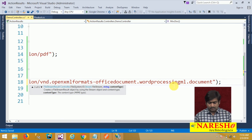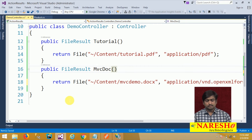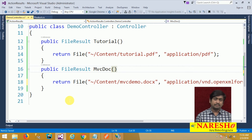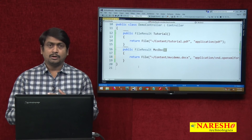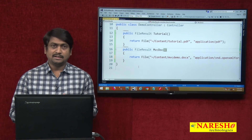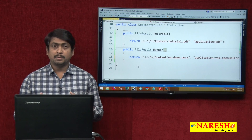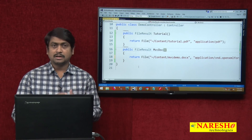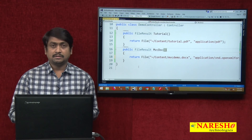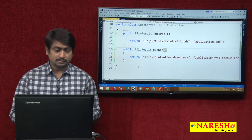Now, we have two types of file results. One is trying to return a PDF and another is trying to return a Word document. In order to view these files in the browser, the browser needs to have proper plugins. If plugins are supported, it will open and show the contents; if not, it will download the file.